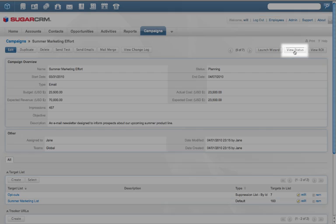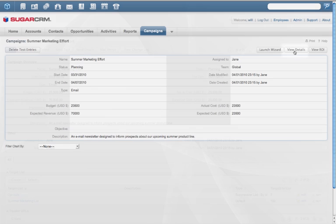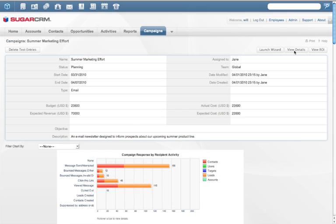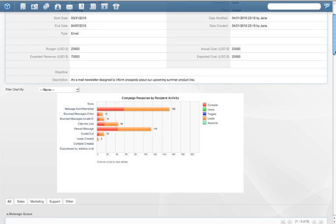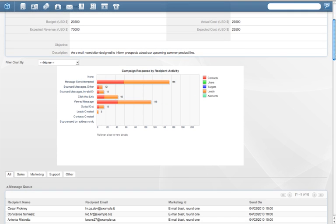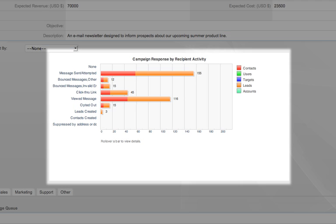Once the campaign is launched, the View Status button shows the campaign's execution to ensure the email reached the targeted audience. This chart displays how many emails were sent, how many recipients opened their emails, and even how many of them clicked on the embedded links.